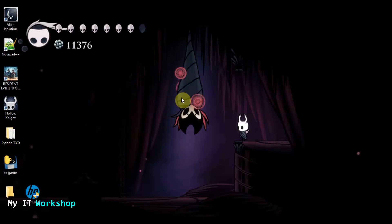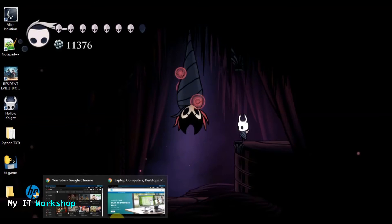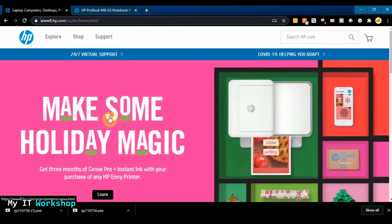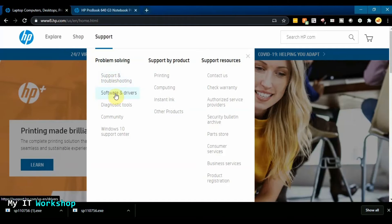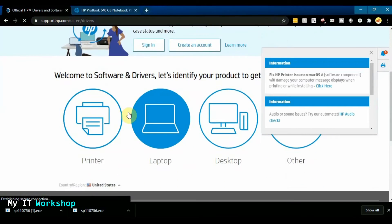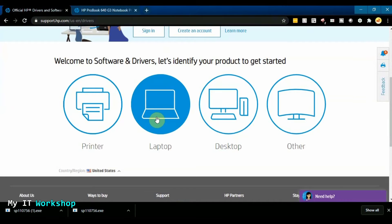Welcome back — now on the desktop computer with larger icons for better visibility. The first step is to go to the HP website; the link will be in the description below. From hp.com, go to Support, then Software and Drivers. Choose your device type — in this case, laptop.